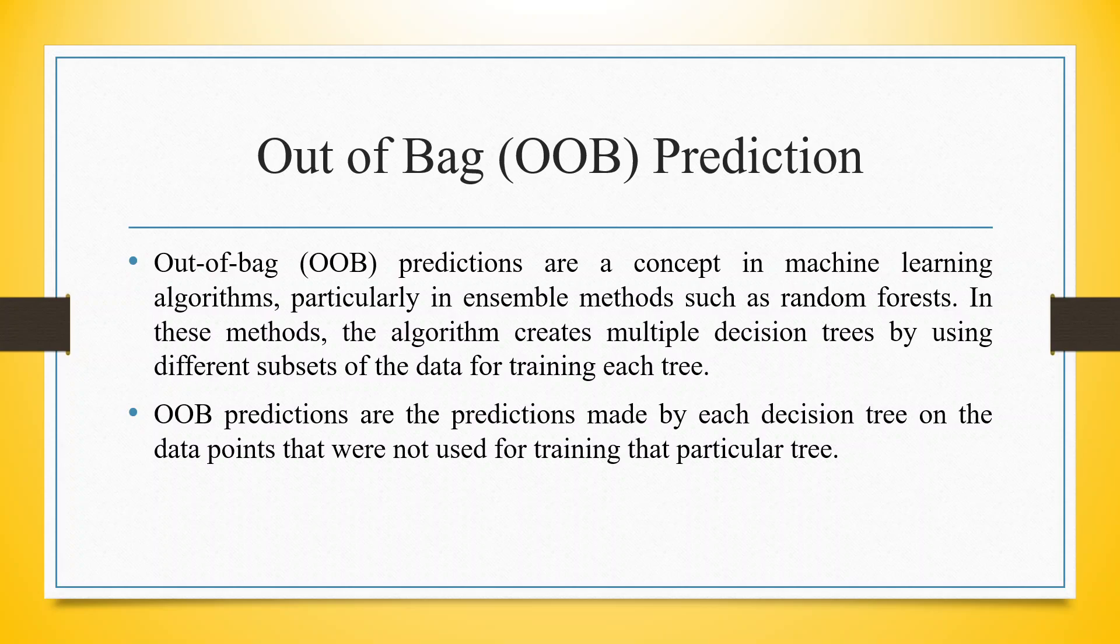Out-of-Bag predictions are the predictions made by each decision tree on the data points that were not used for training that particular tree.